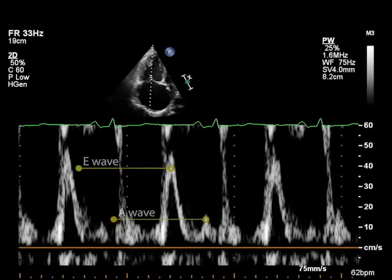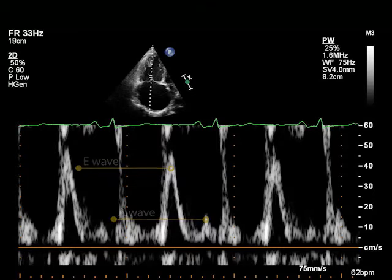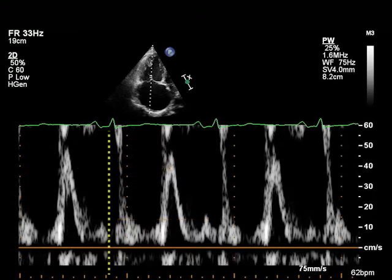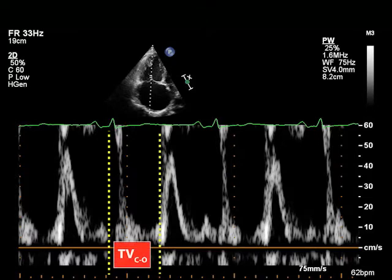In this view, the tricuspid valve closure to opening time, or TVC to O, is calculated as the time from the end of the transtricuspid A wave to the beginning of the transtricuspid E wave.